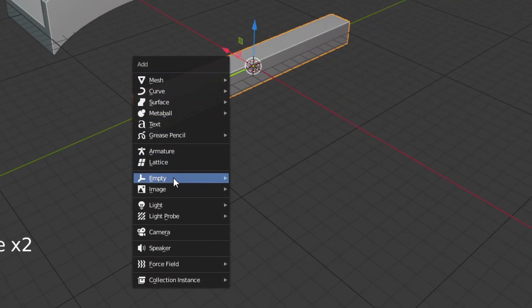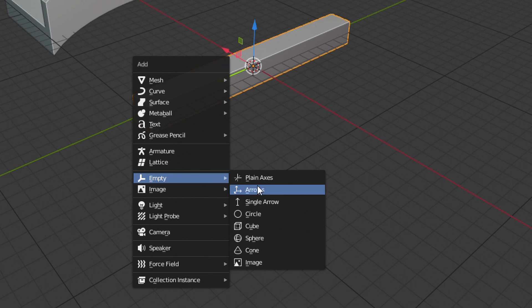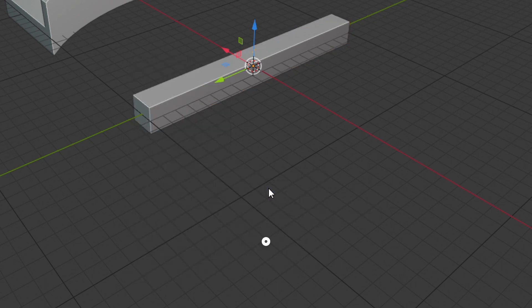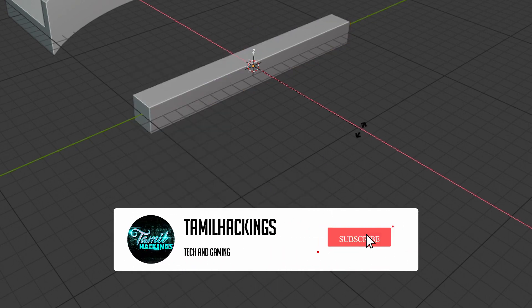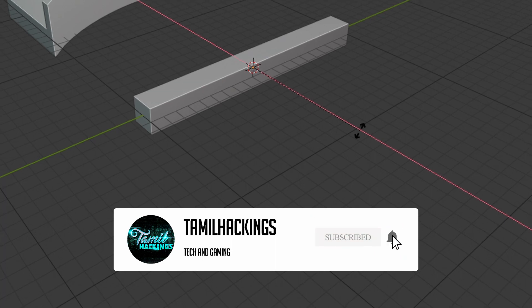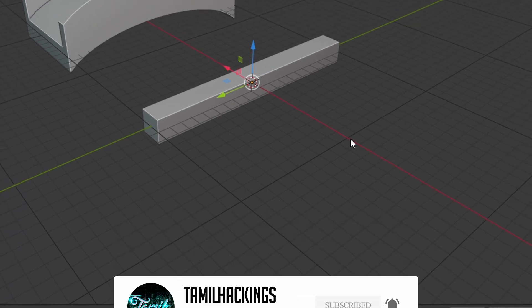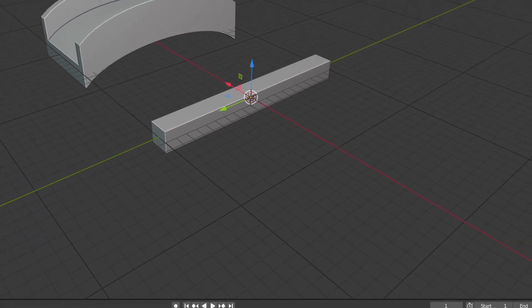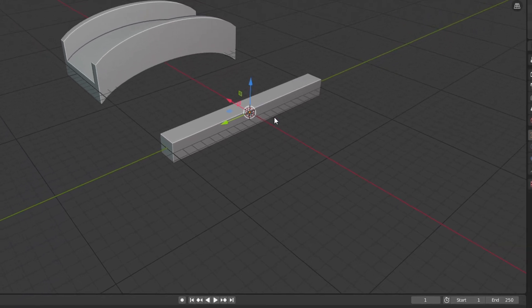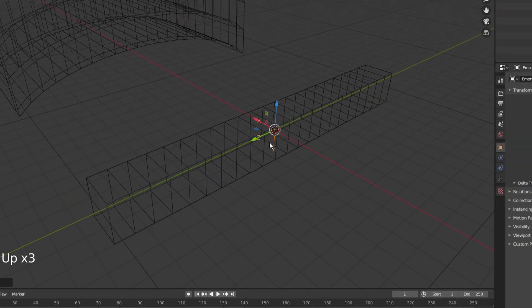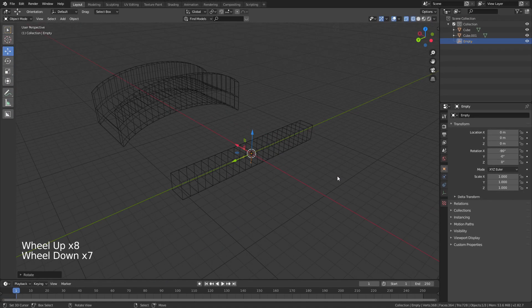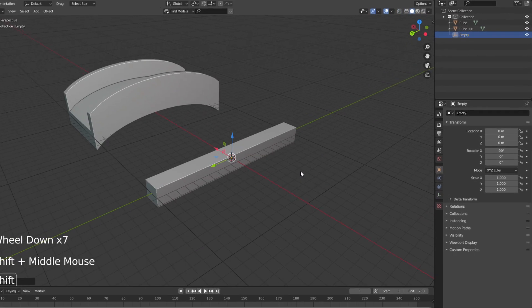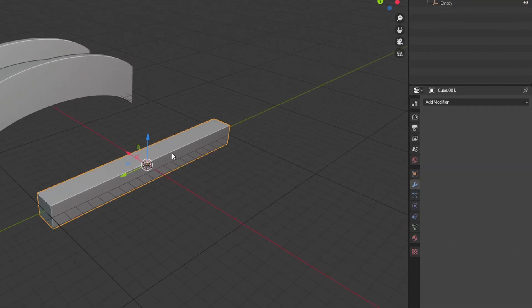If you want to add an empty object, then we will use it. We will use the plain axis. Then we will rotate the X axis to 90 degrees.